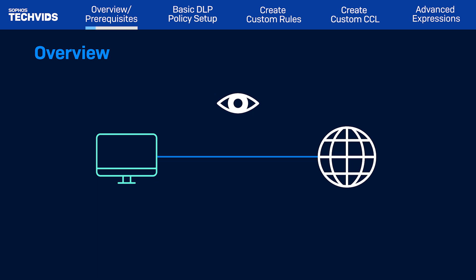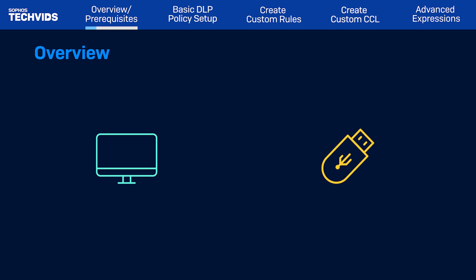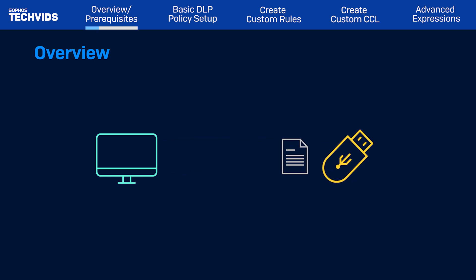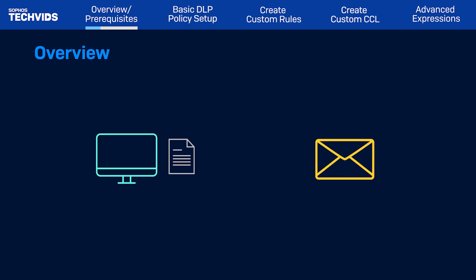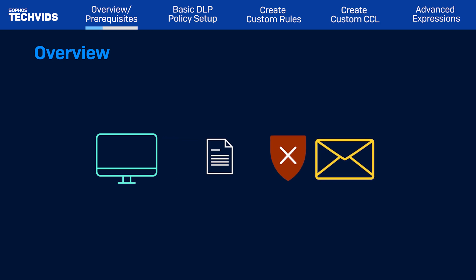For example, if a file containing customer data or transaction information is copied to a removable USB drive or is attached to an email, the file transfer can be blocked and an event will be logged.